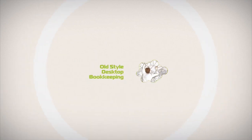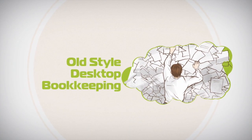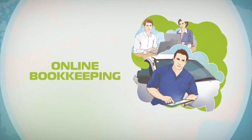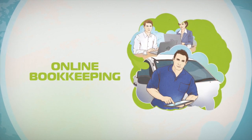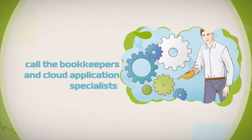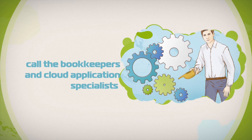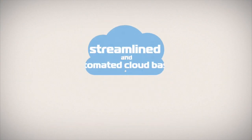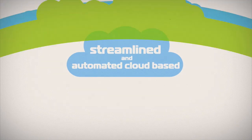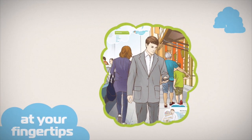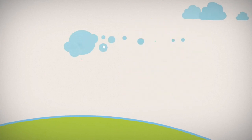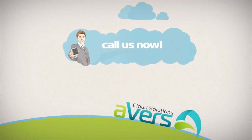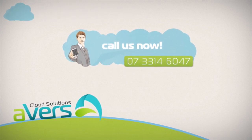Old style desktop bookkeeping is a thing of the past. Online bookkeeping is fast becoming the only way to keep your business moving with the times. So call the bookkeepers and cloud application specialists with a head for business. Your business not just for the figures. With streamlined and automated cloud based administration systems at your fingertips, you will be able to enjoy more time doing what you really love. Call us now. Ava's Cloud Solutions. Call the bookkeepers with a head for business.